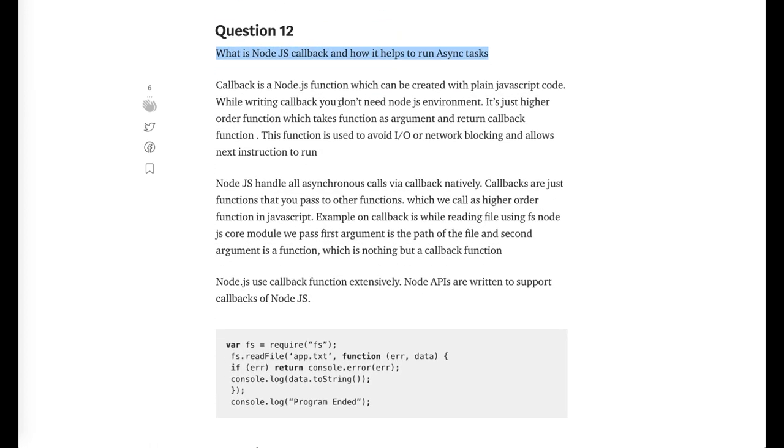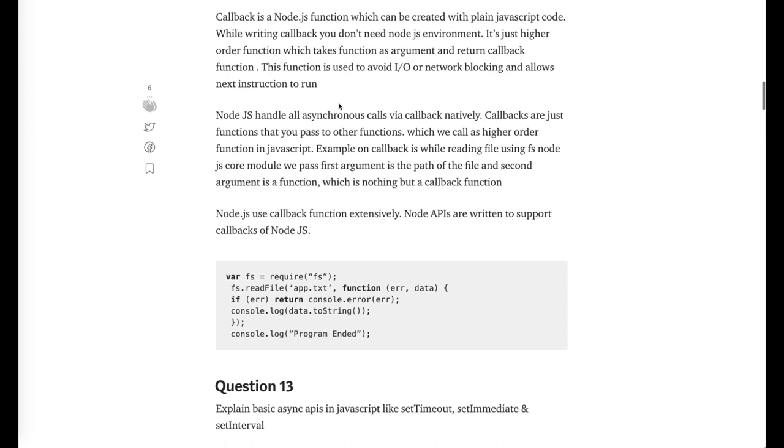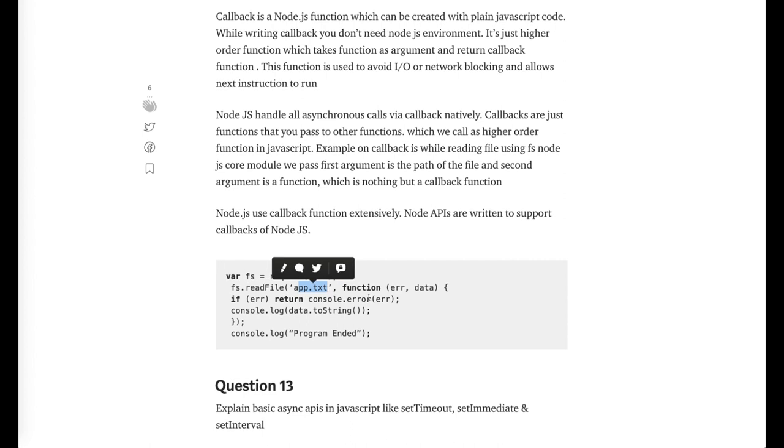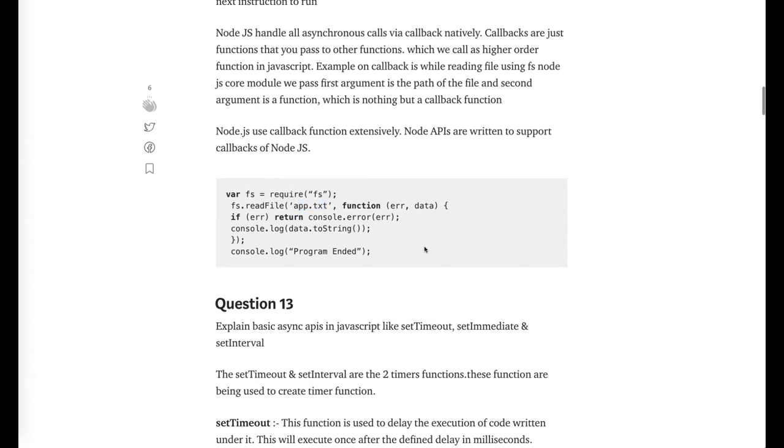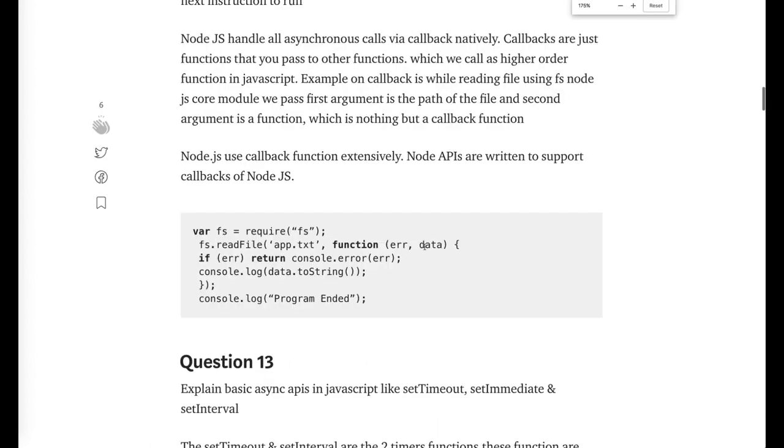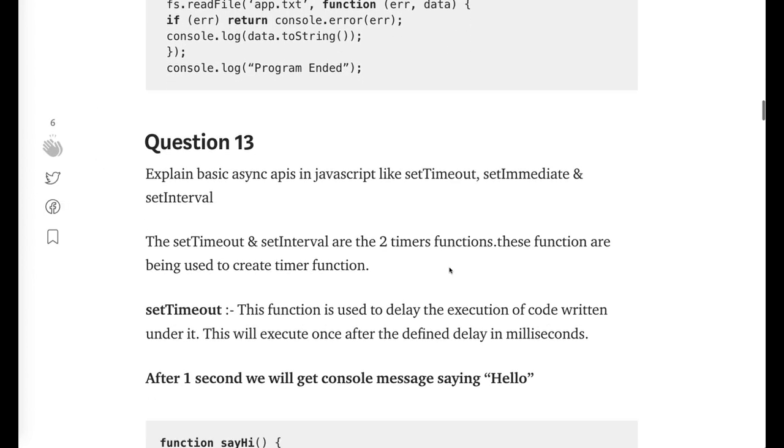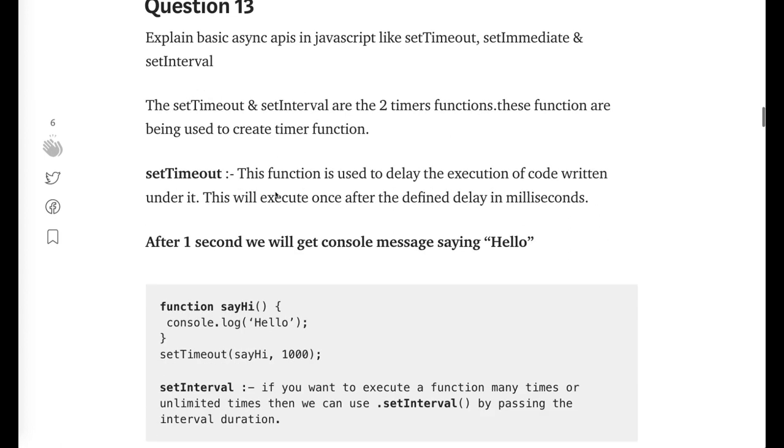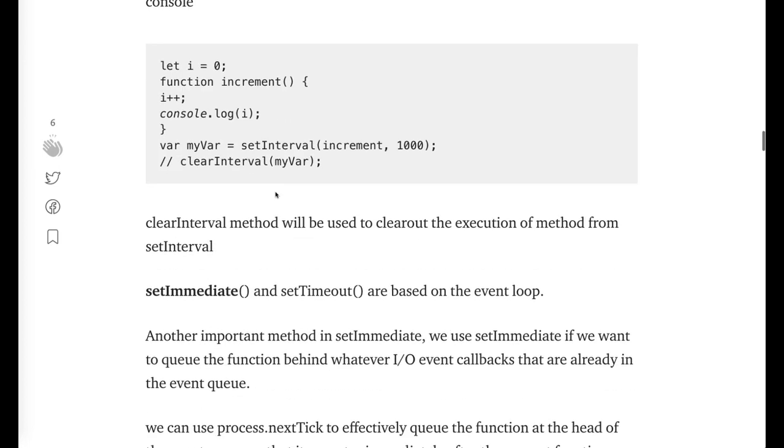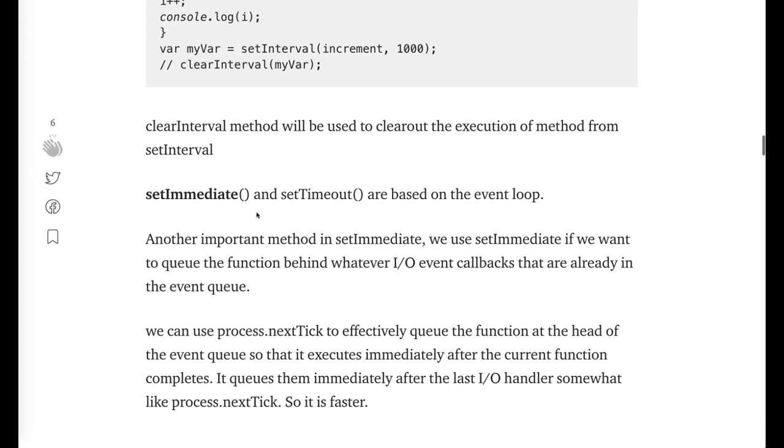I can zoom this in a little bit. I explain the basic asynchronous APIs in JavaScript like set timeout, set immediate, set interval, clear interval, clear timeout. All these are important timer events and people sometimes misunderstand between what is set immediate, what is set timeout. Just go through it. Set immediate and set timeout are like event loop mechanism. Whenever you hit set immediate, it actually puts your execution after whatever being executed in the event loop currently.